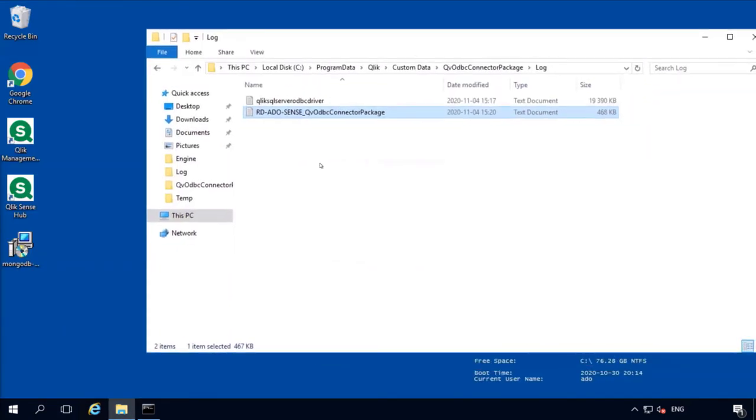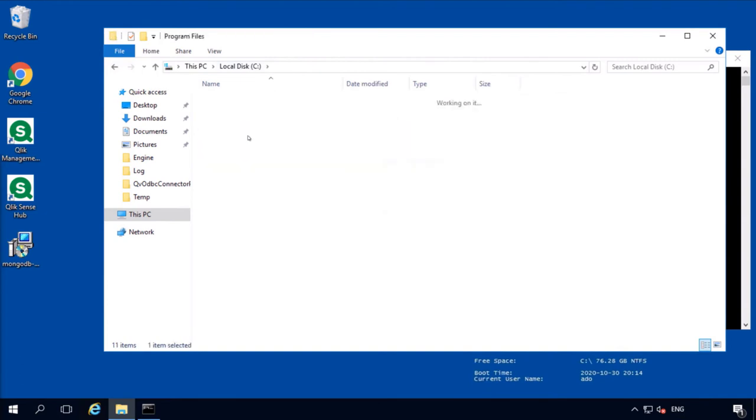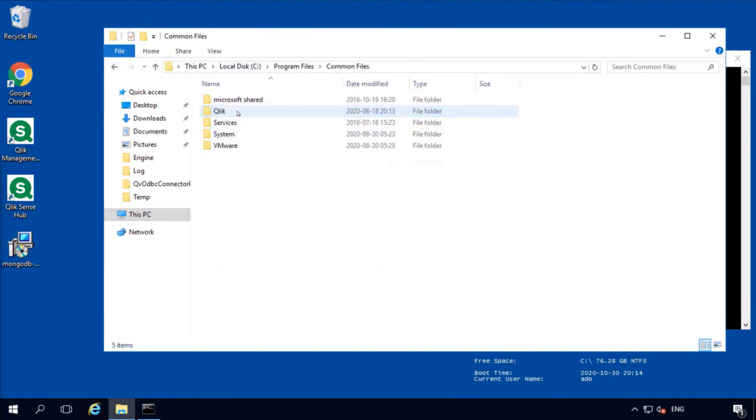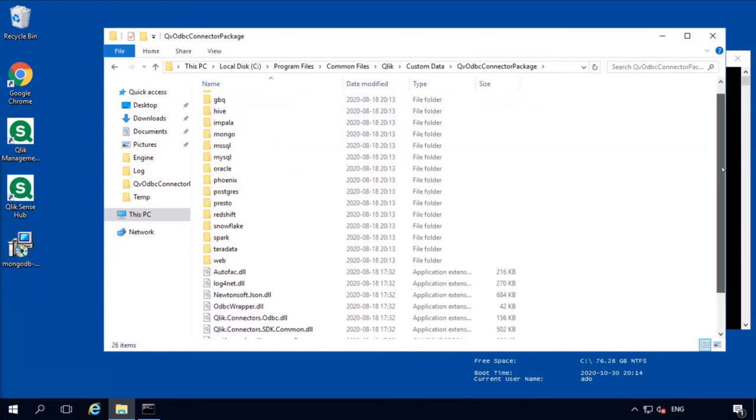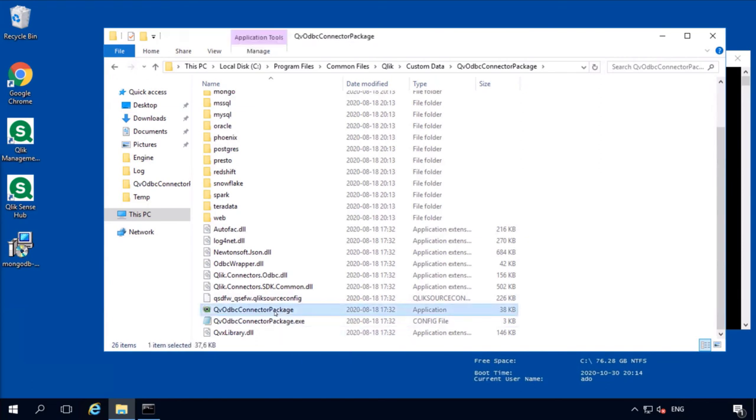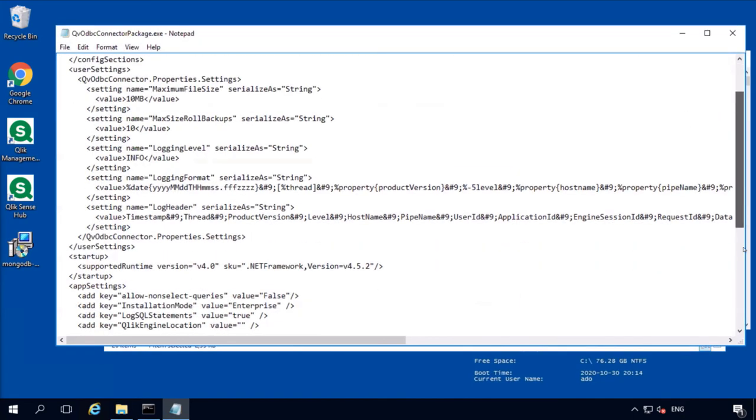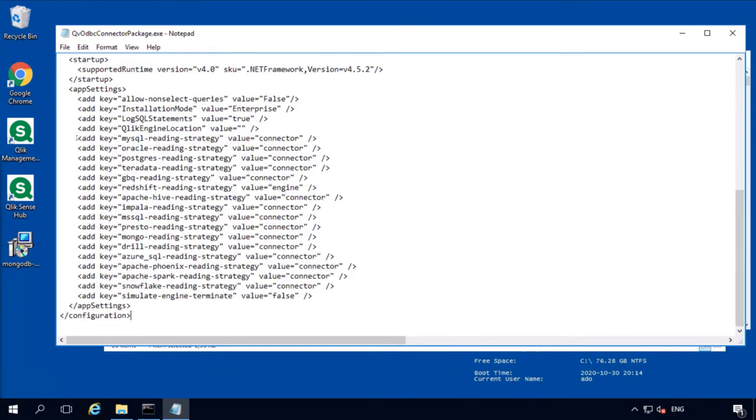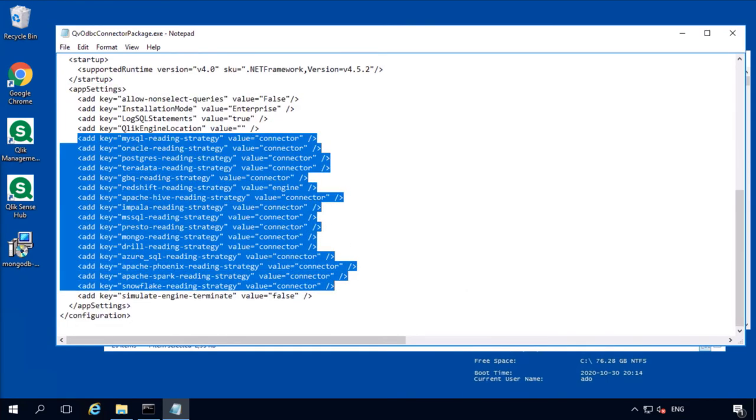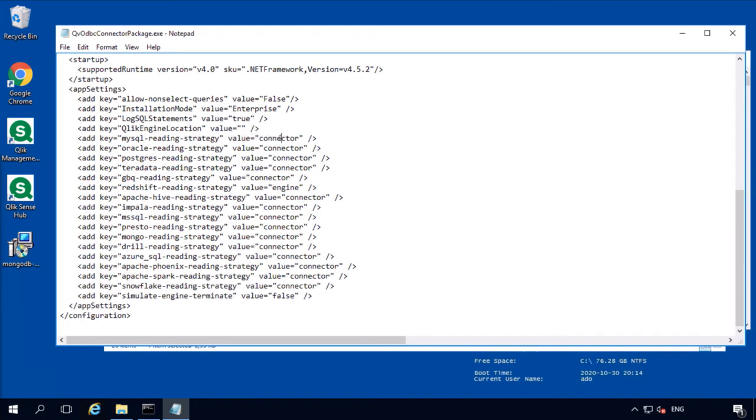And there is one very common trick of how to increase the performance of the existing ODBC connection. You will need to locate the folder where the connector binaries live. And that's usually C, Program Files, Common Files, Qlik, Custom Data, ODBC Connector Package, where the connector exe, and the connector exe config file, which is an XML file. If we open this config file, scroll down, we'll find the app setting section. There are a number of options. It starts with driver abbreviation like MySQL or Oracle or Postgres. And then it's a dash reading dash strategy.